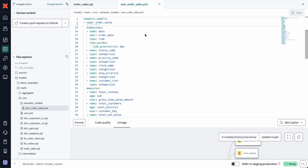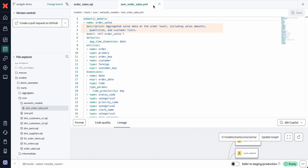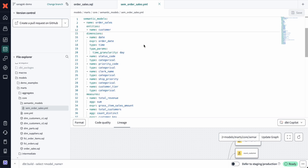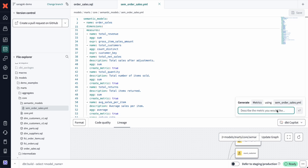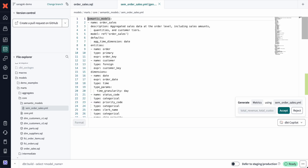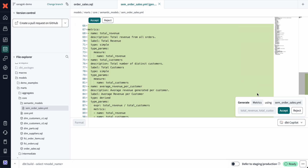I can specify dimensions for flexible filtering and grouping, and also add descriptions, metadata, and calculation logic to provide clarity and governance, ensuring that everyone is on the same page. In the metric specification, I can define the metric type, aggregation rules, and time grains to control how data is calculated over time. And instead of writing YAML manually, I can speed things up using dbt Copilot, which auto-generates metric specifications with one click.